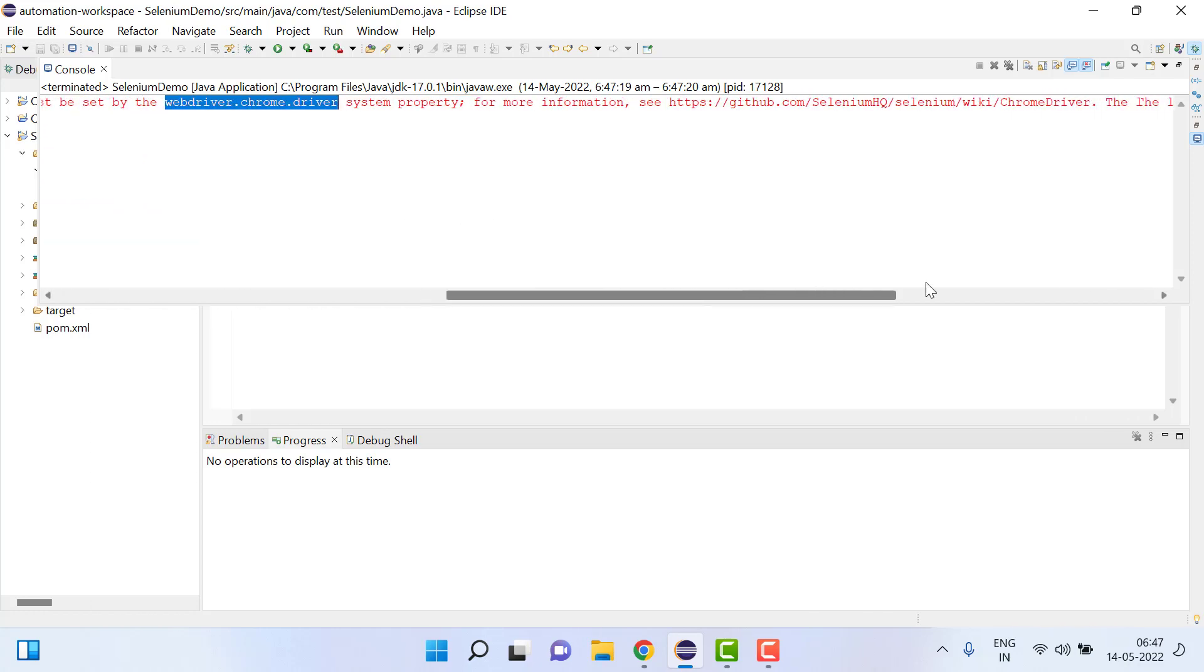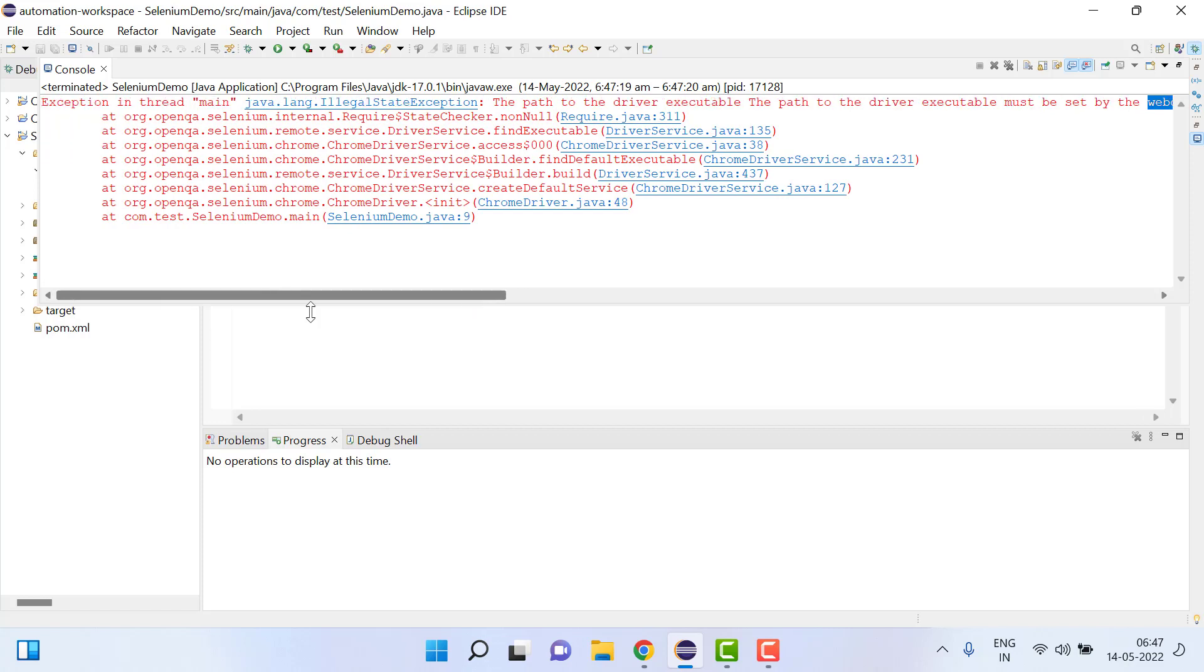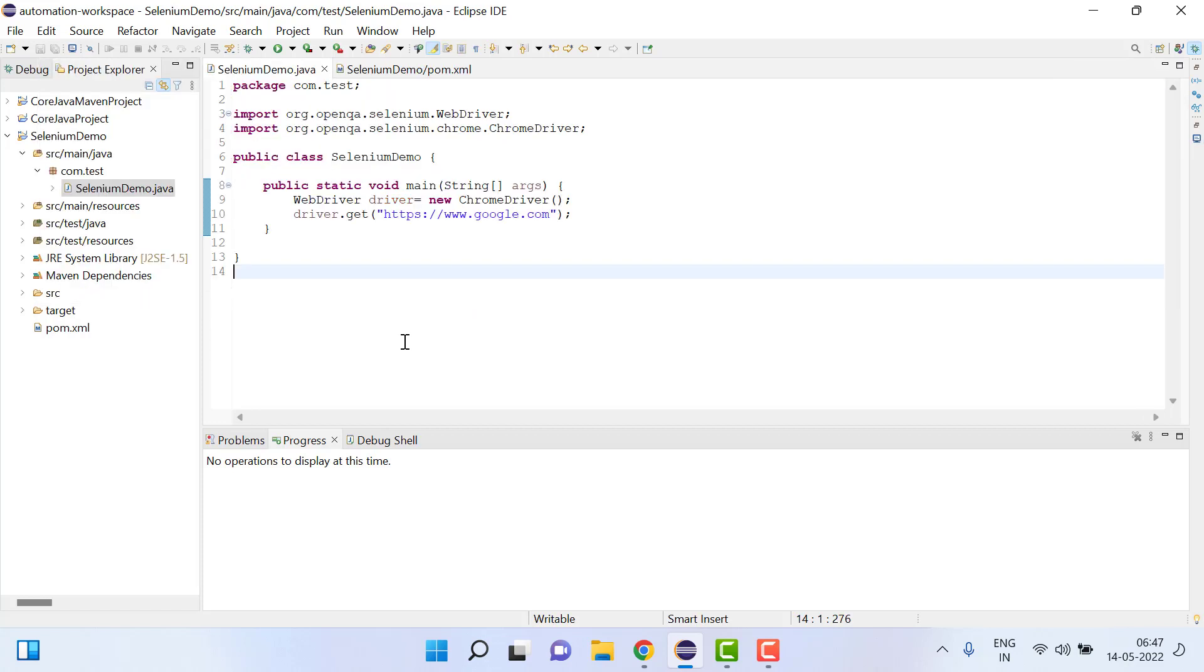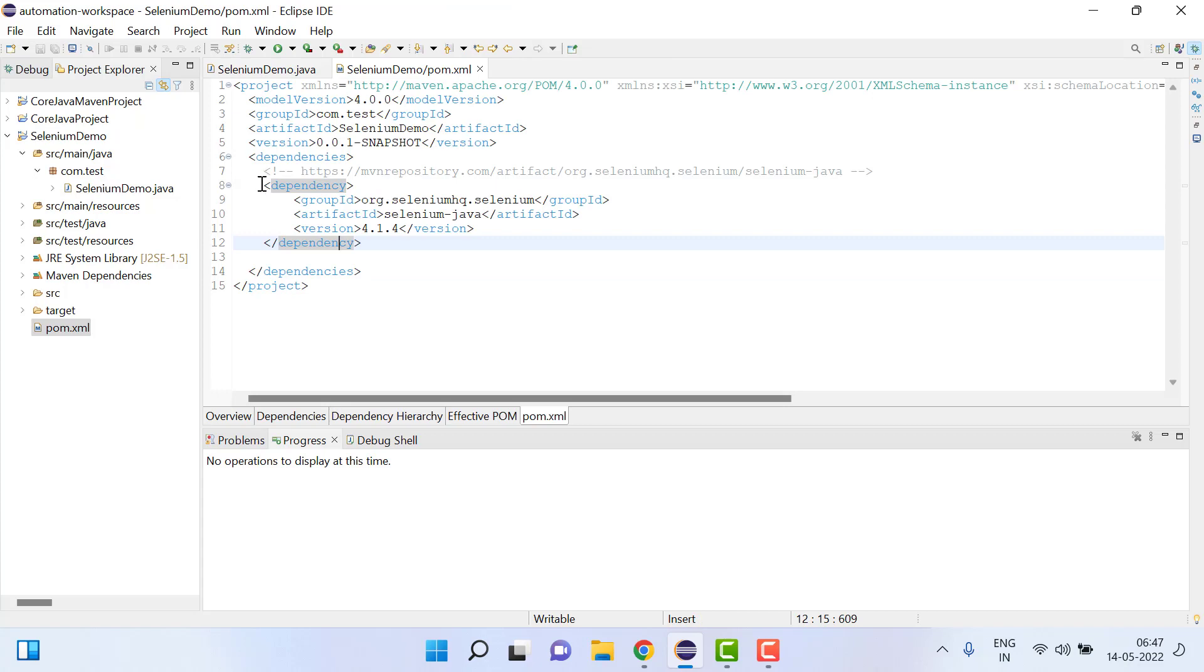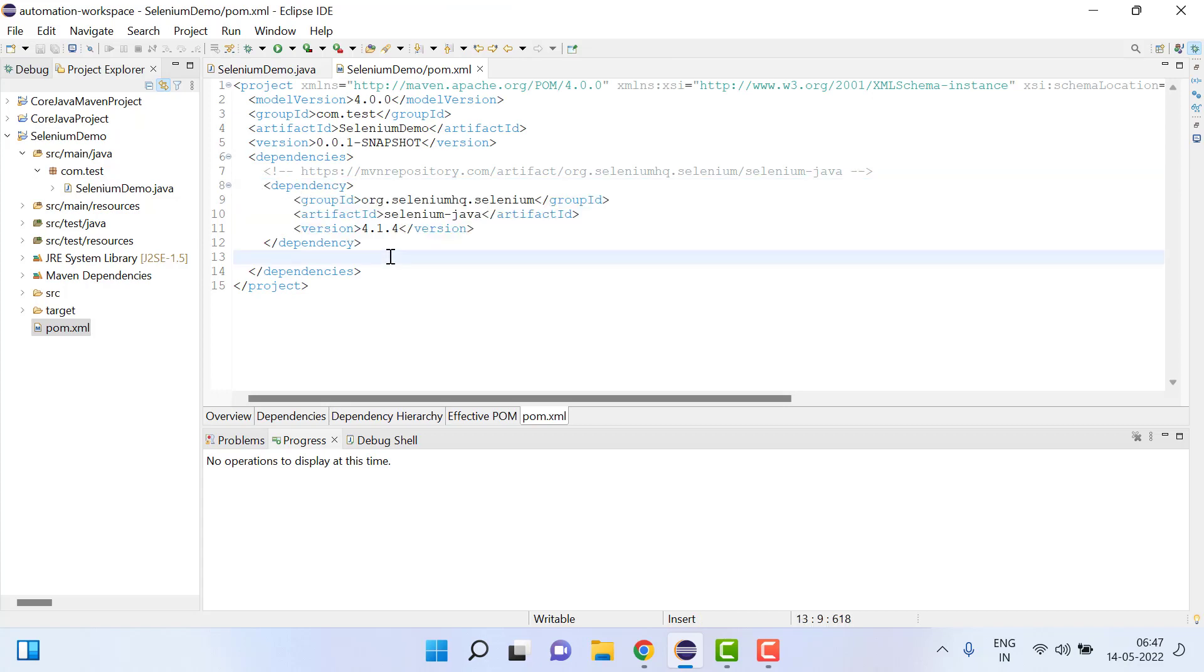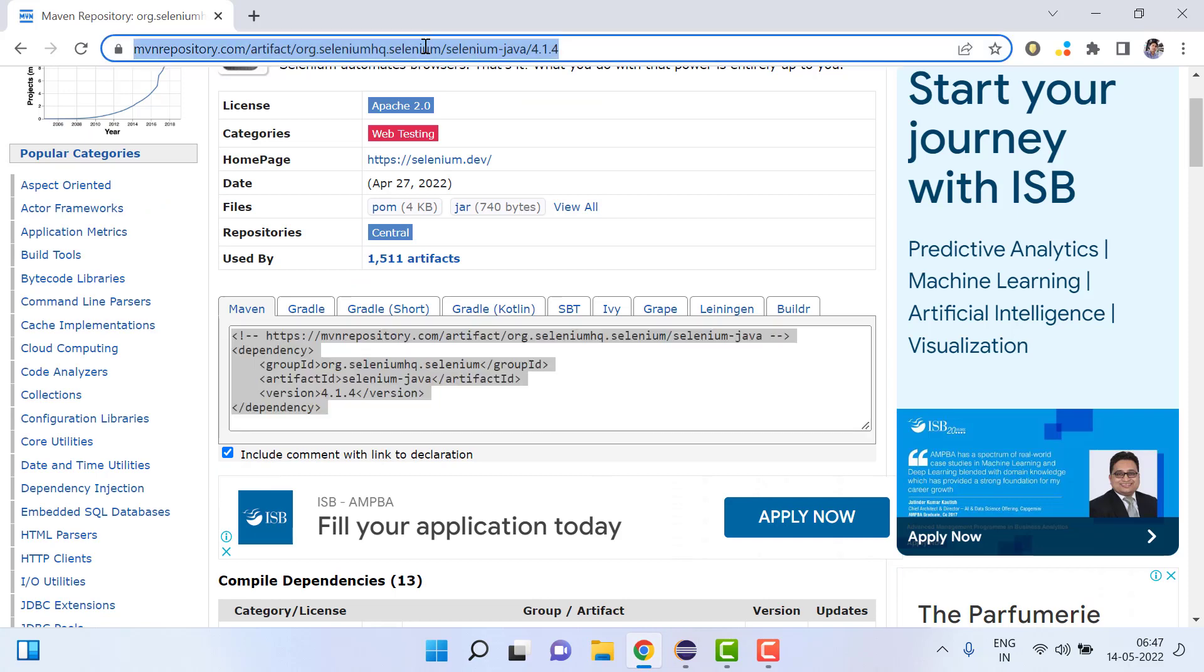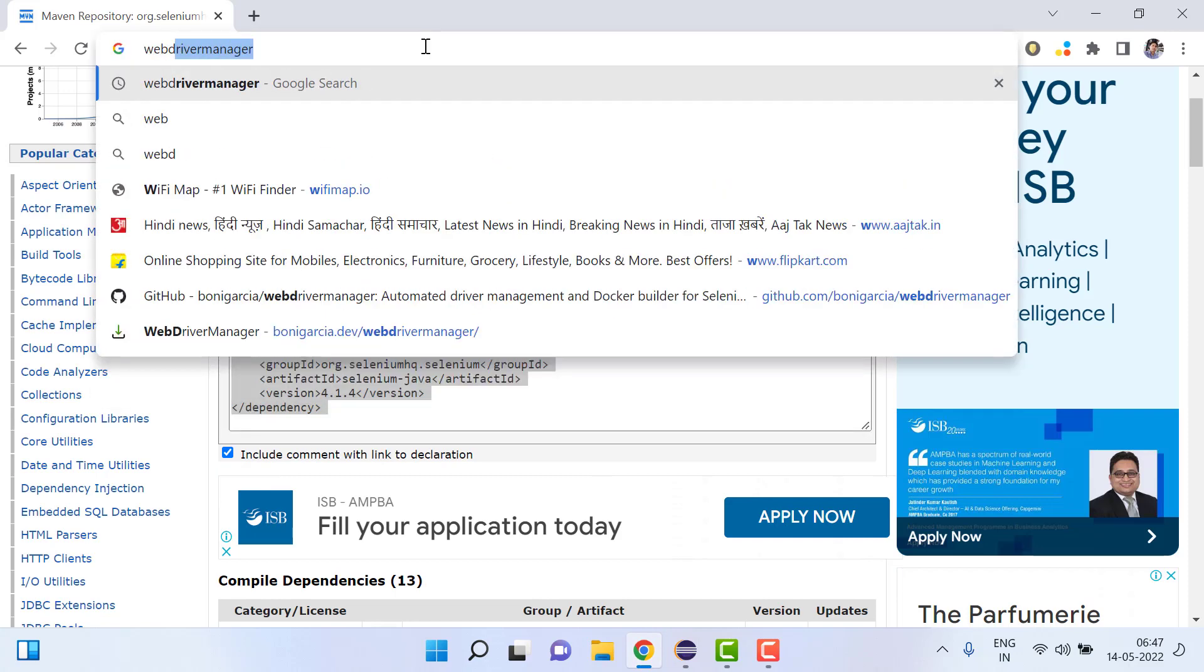So what you have to do is we have to add one more dependency here and that will do all the things. So let's go here and search WebDriver manager Maven.